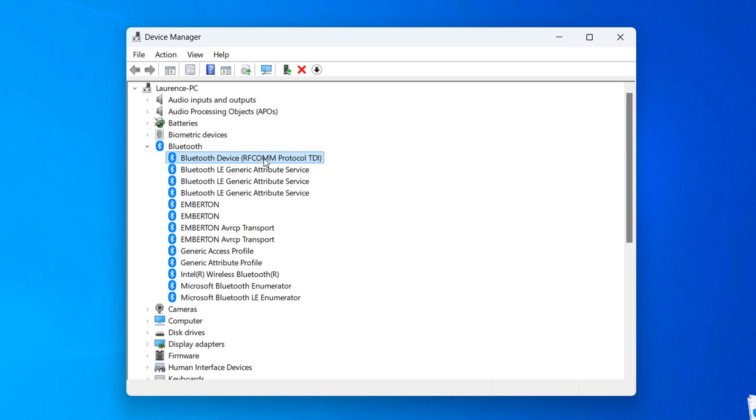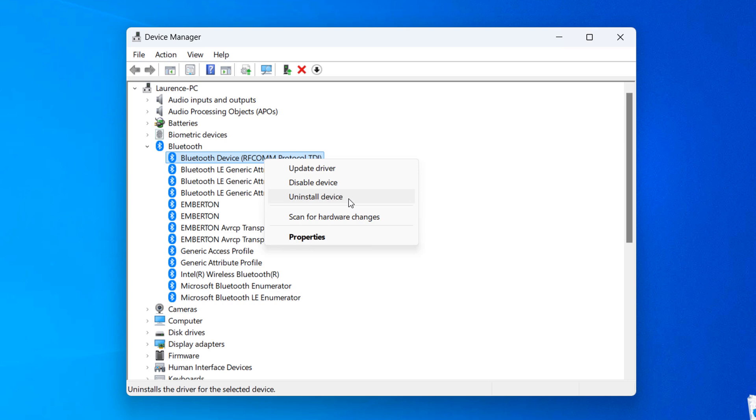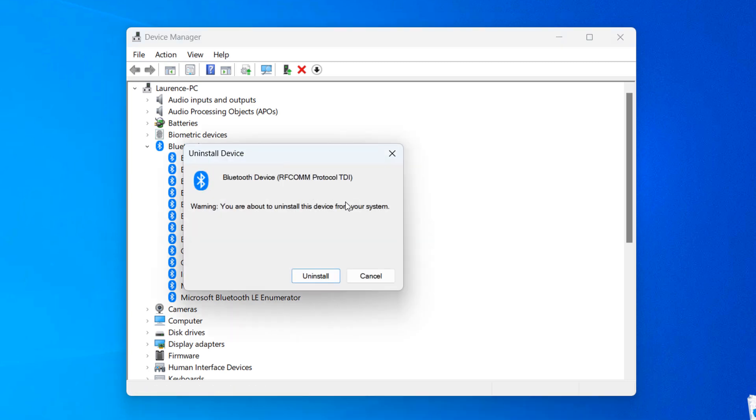So to reinstall this device, right click on it, and click on the Uninstall Device menu option.